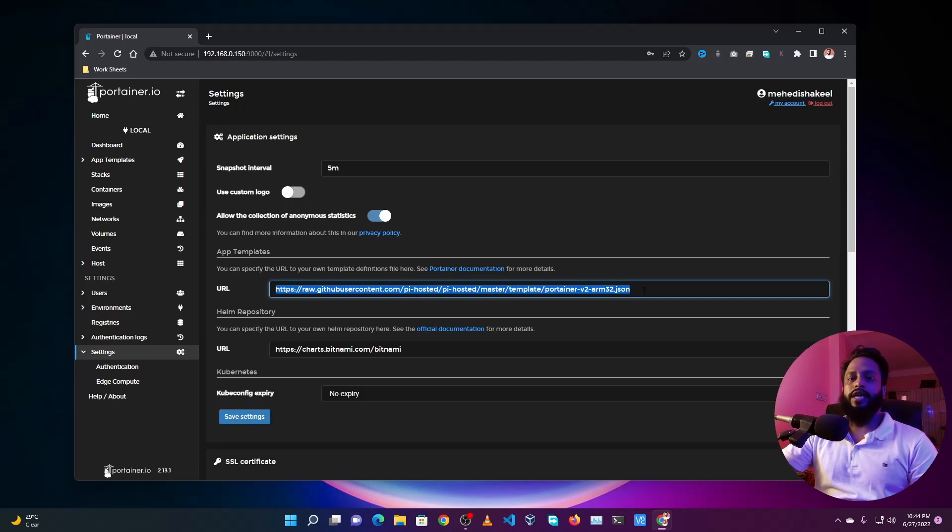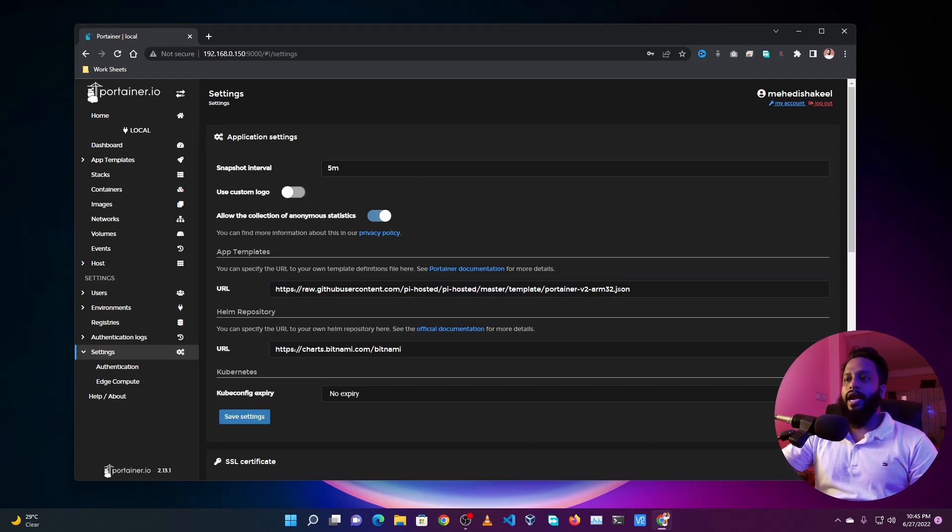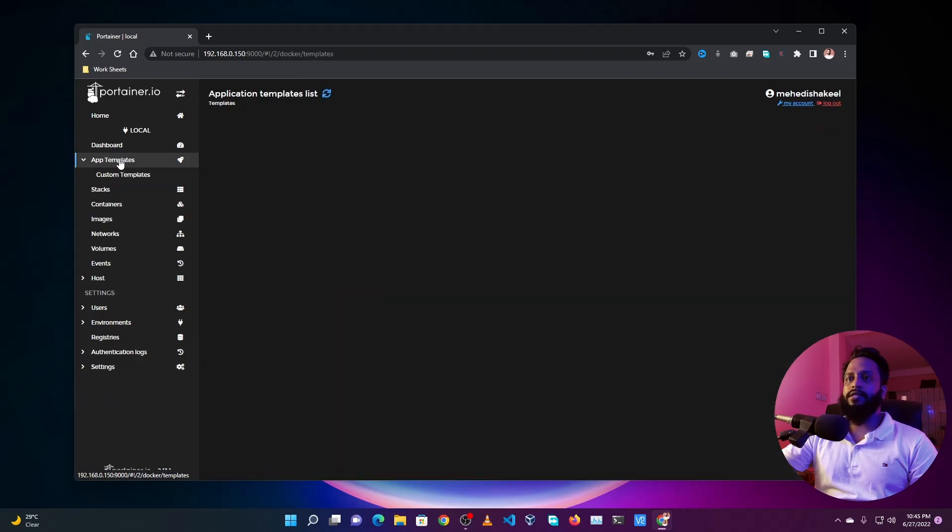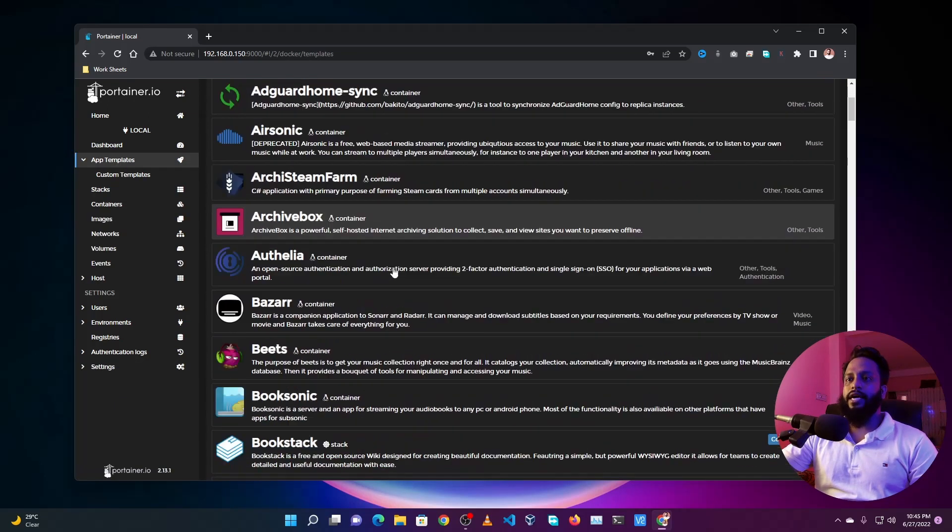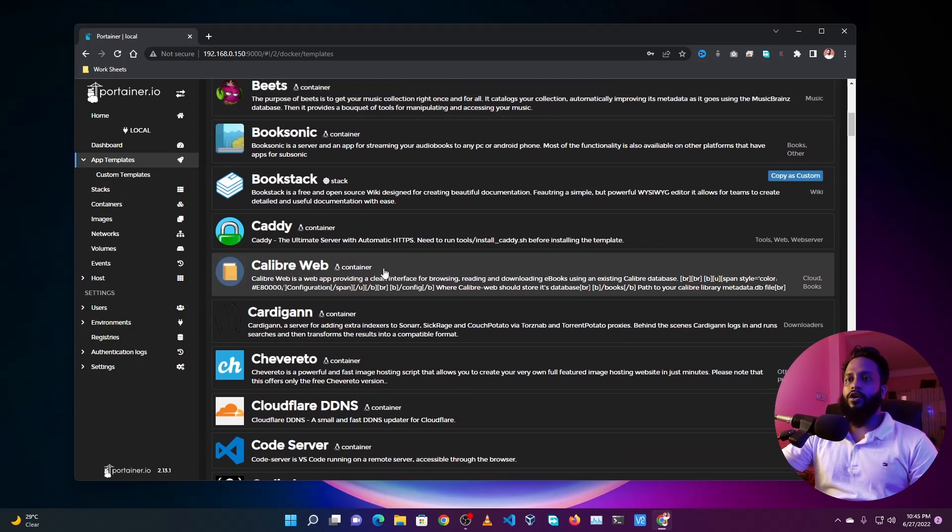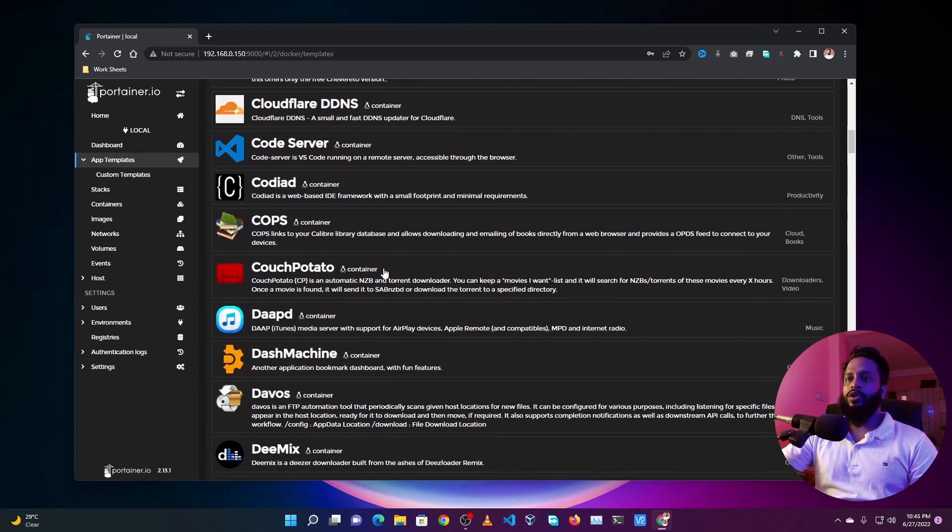And also I will add some more template URLs like this on that blog post. Now after adding this template URL, go to App Templates and you will get different types of templates here or Docker containers which you can deploy using this Portainer on your Raspberry Pi.